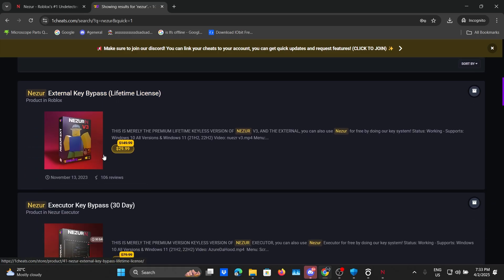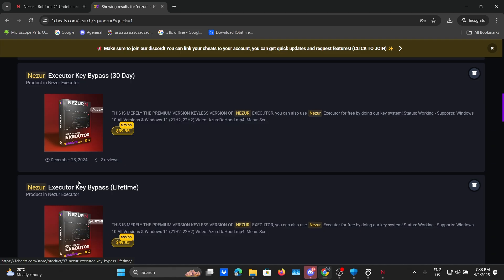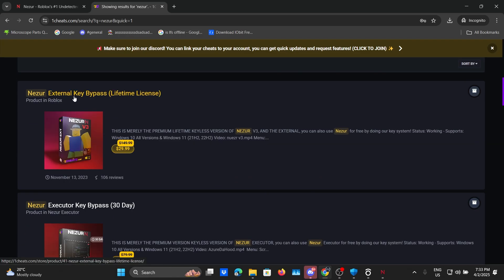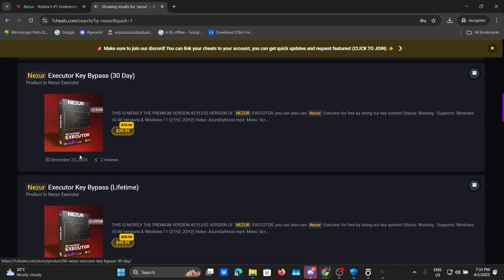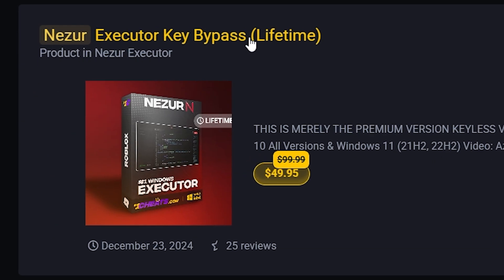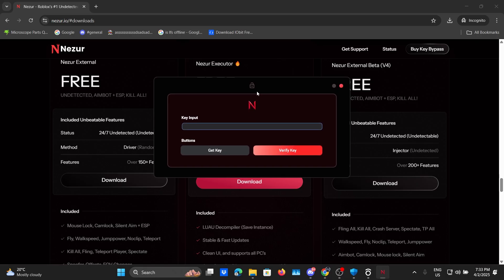Now it will show you multiple subscriptions that you can purchase but we don't have any, we're not using an external, we're using the executor. So let's click on executor key bypass.